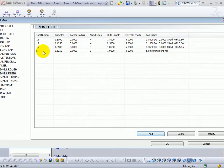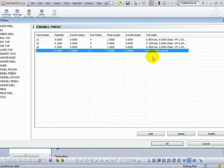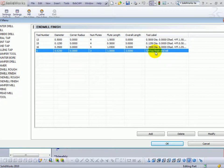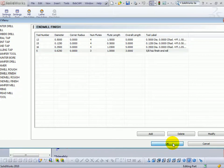Now we can see that we've added our 5 eighths high speed steel tool, and this will be available to be selected at the time of programming. We'll go ahead and choose OK.